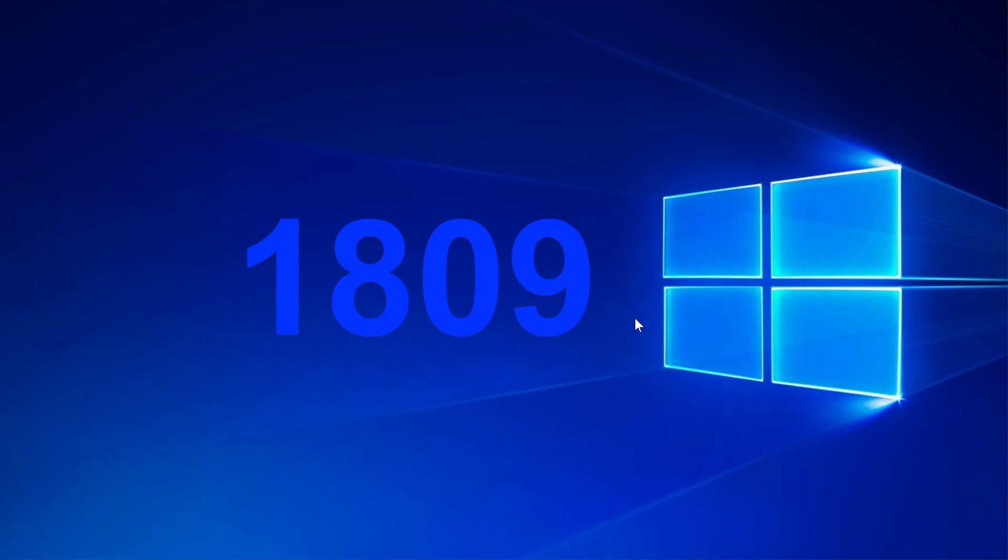For those of you on 1903—that's the May 2019 update—remember that you're getting end of support next month. You will be getting your last Patch Tuesday in December.